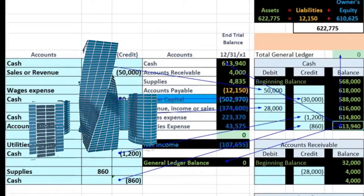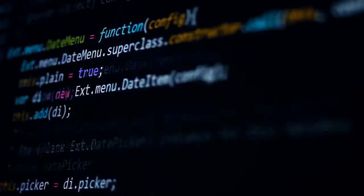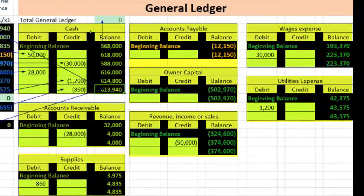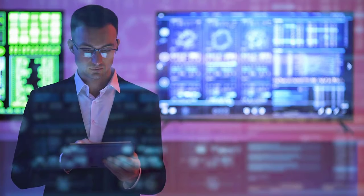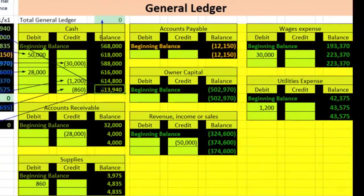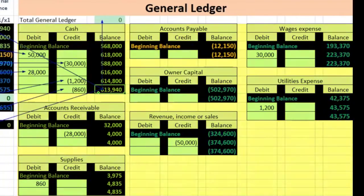Every account within the company would be backed up in terms of the data that was compiled within those accounts. We can use the general ledger to do that. So every account has its related general ledger — cash, accounts receivable, supplies, accounts payable, owner's capital — and the data records the transactions in order by date of transaction within the general ledger.